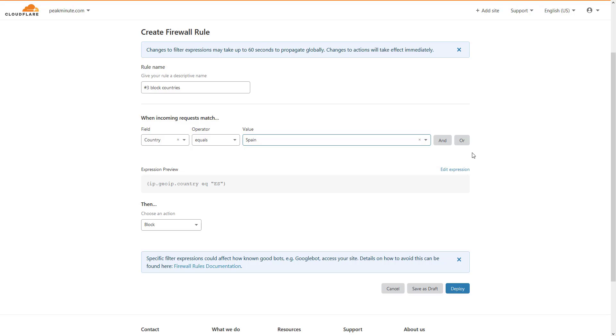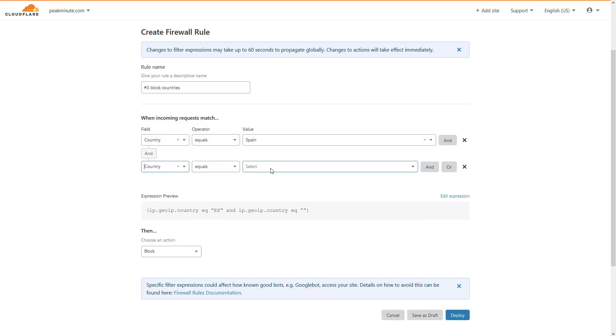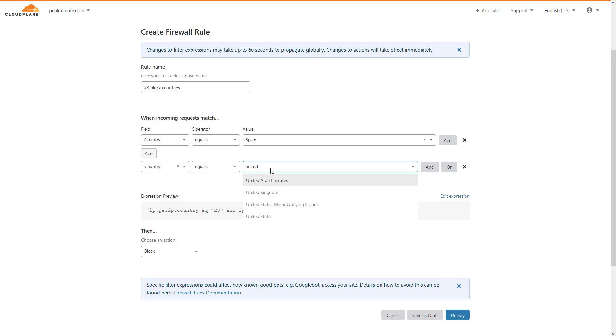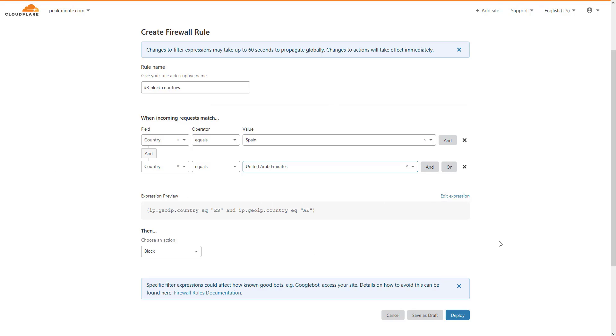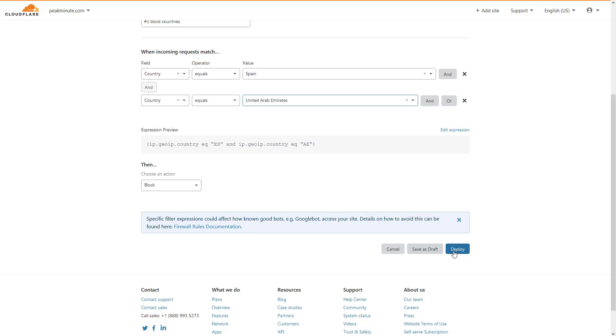You can now add another rule if you want. I could add something like country equals United Arab Emirates. Let's say this rule is finished and we can just deploy that rule.